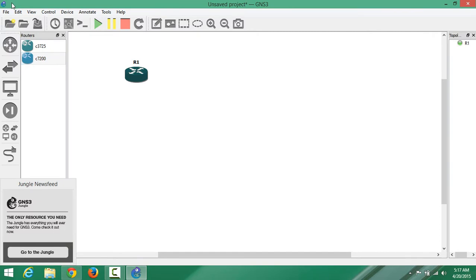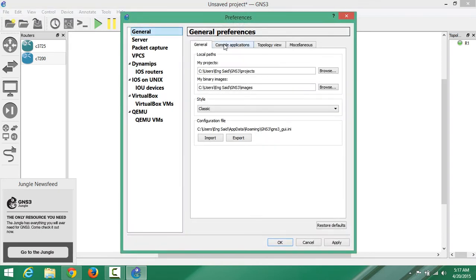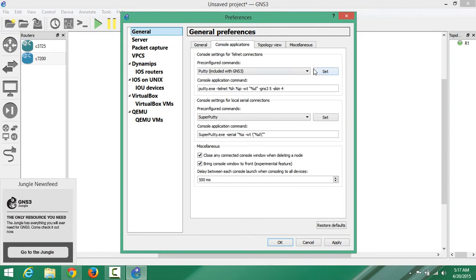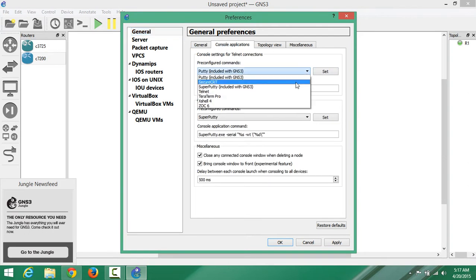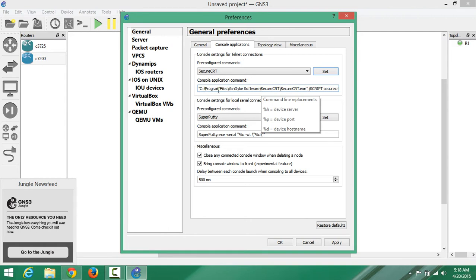Now go back to GNS3. Go to Edit, then Preferences, then General, then Console Applications, then SecureCRT, and hit Set. When you hit Set, you'll see it shows something like C:\Program Files\SecureCRT\SecureCRT.exe - but we do not have the right path here.